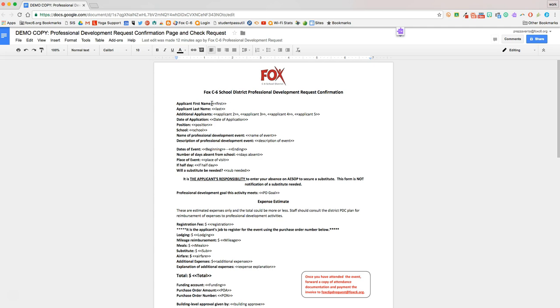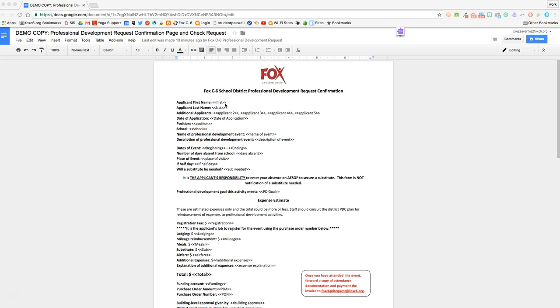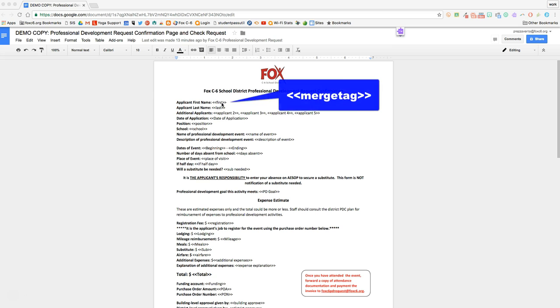So I went ahead and I put in all the fields and all the merge tags. When I'm putting in my merge tags, it's important to keep in mind that we have the word or words that are the merge tag wrapped in these what they call double carats. If you don't put the double carats around your merge tags, AutoCraft won't recognize it, and that data won't get merged.